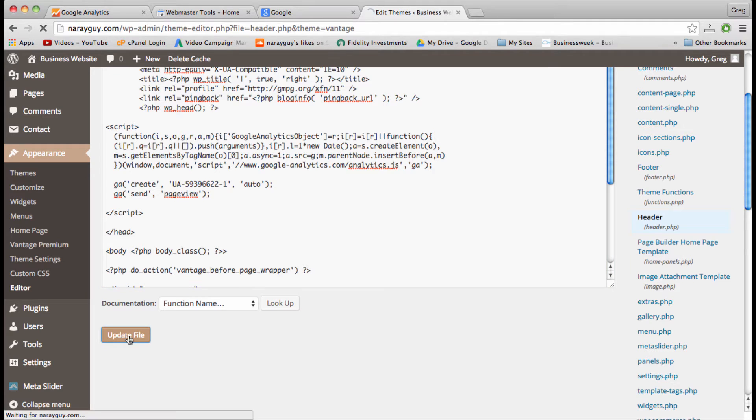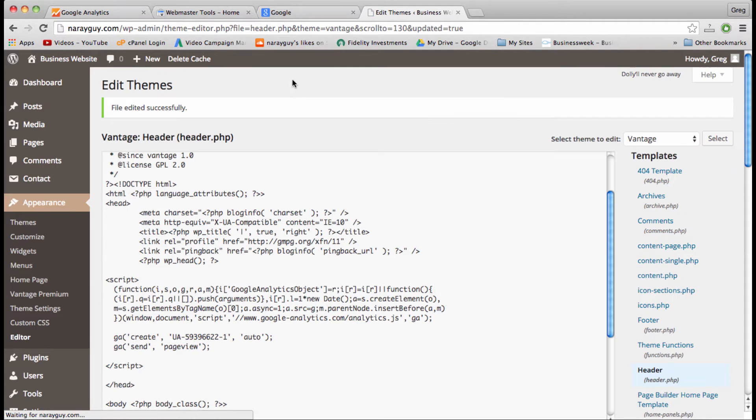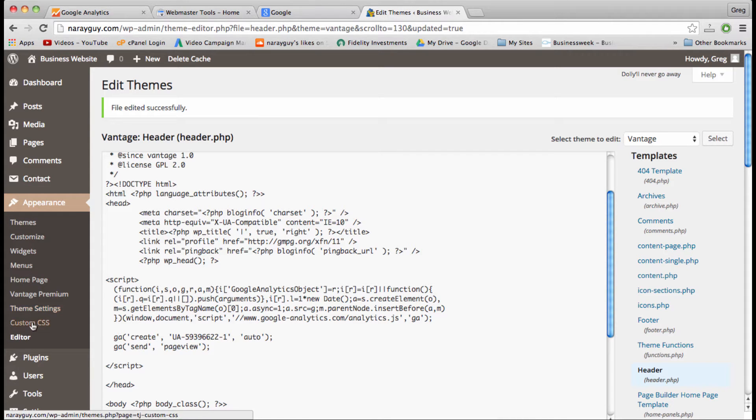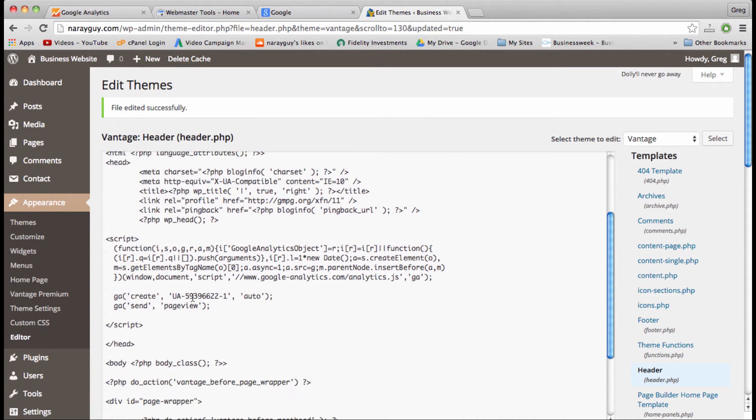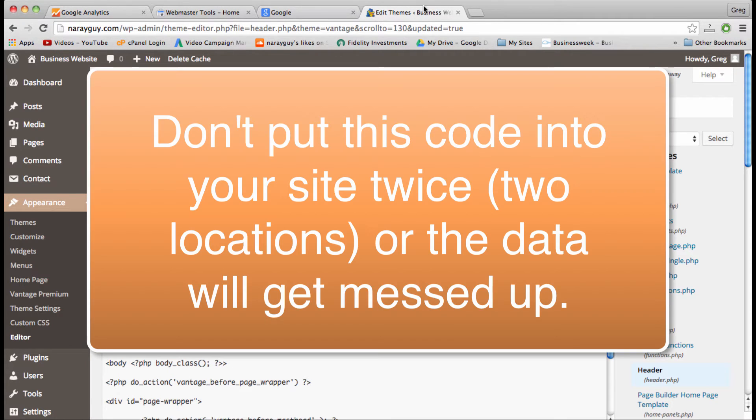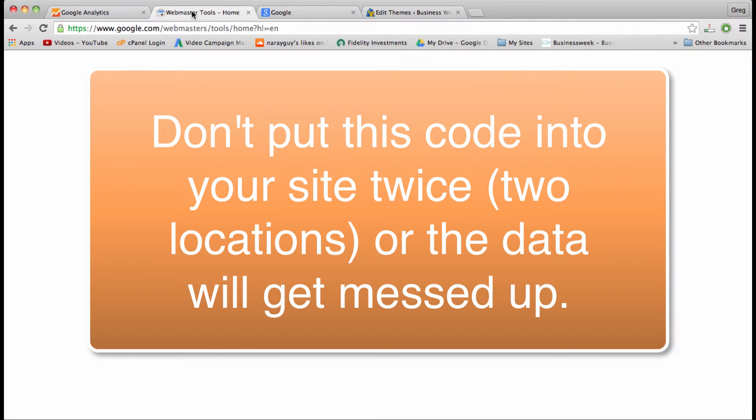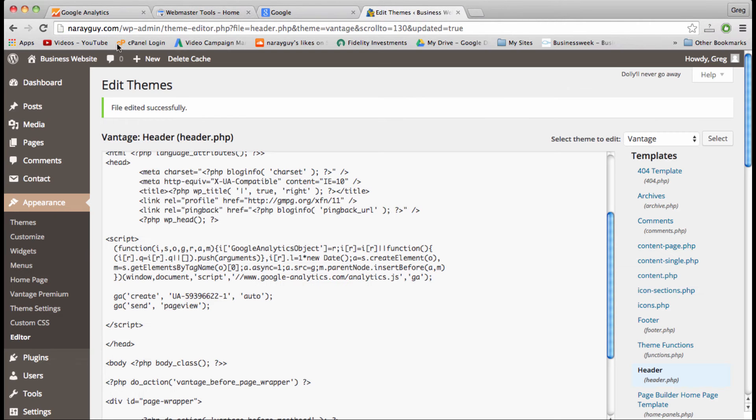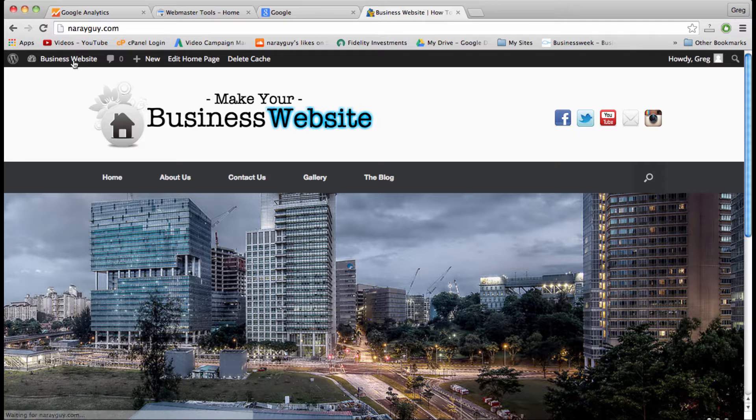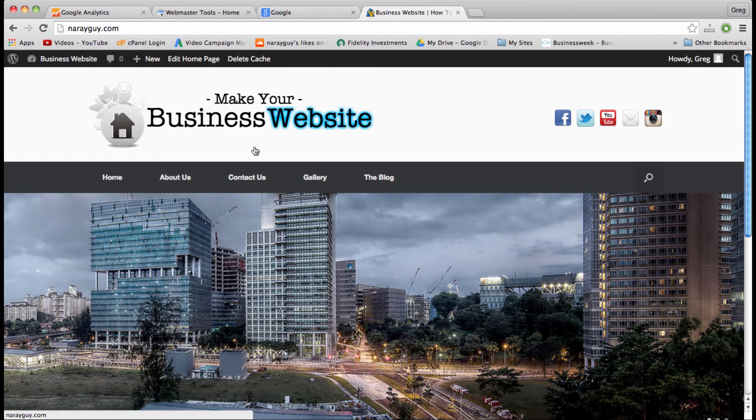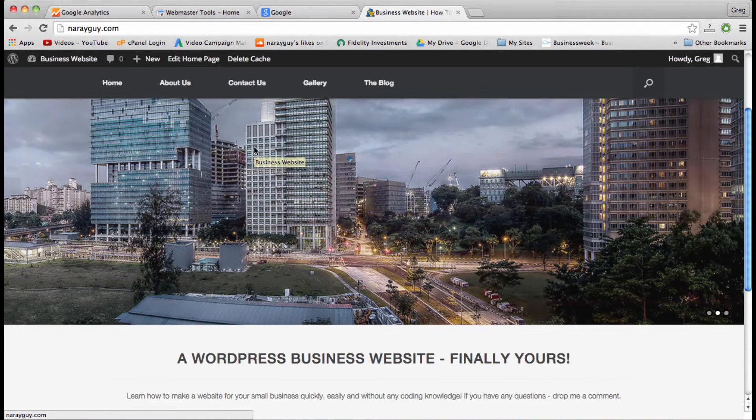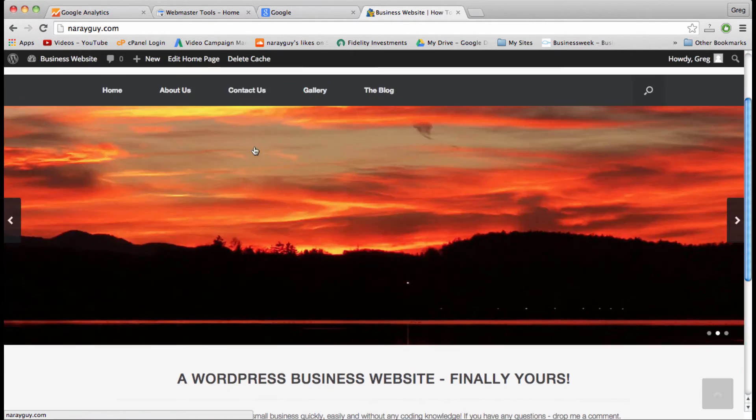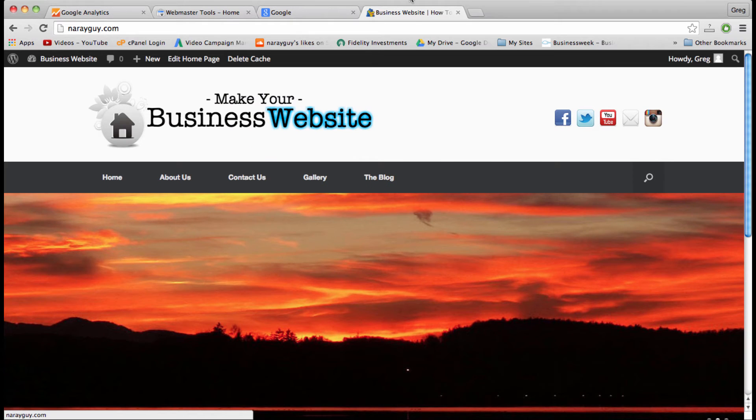Once your code is looking just like that, go ahead and click update file. Your theme might also come with a customized analytics section, maybe in the theme settings, but for the best results I recommend just going with the header.php file method.